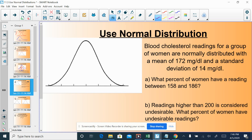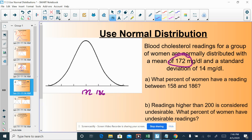So how do we use this? Blood cholesterol readings for a group of women are normally distributed — they form this bell curve — with a mean of 172 milligrams and a standard deviation of 14. So when we are one standard deviation above the mean, that would be at 186. When we are one standard deviation below the mean, we subtract 14 from 172, making 158.